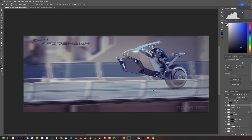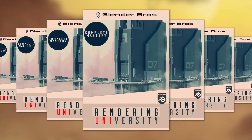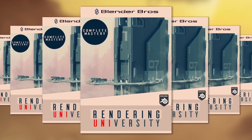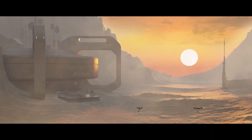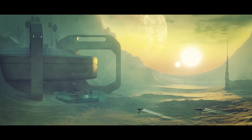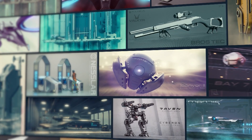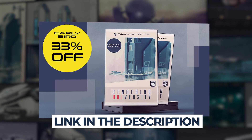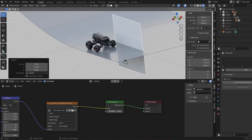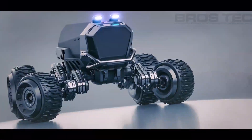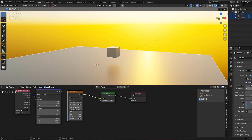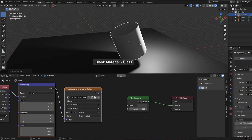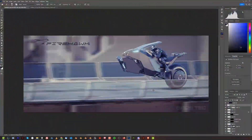That's it guys — that's how this image was created. If you'd like to learn in depth about framing, lighting, composition, and all these elements, we just released a massive course called Rendering University. It will teach you everything you need to know to create awesome images for your portfolio, sell your work, and charge higher prices as a 3D artist. Check it out — link in the video description. Thanks for watching, see you in the next one.